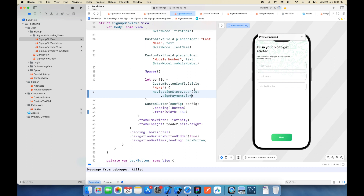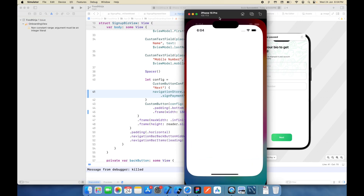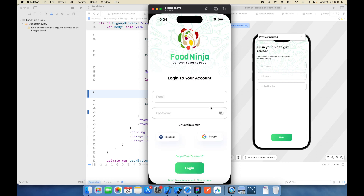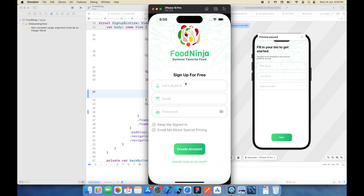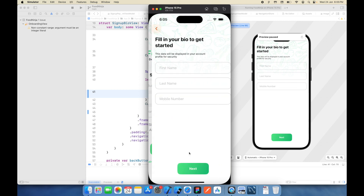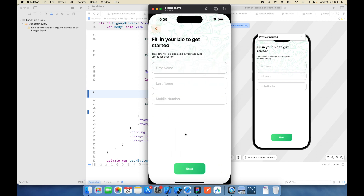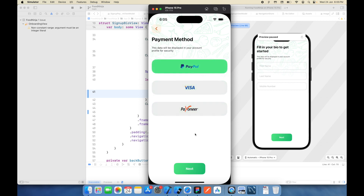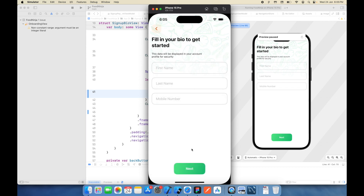If you're new on this channel please subscribe and share it with your friends. If you have any doubt you can ask me in the comment section and I'll try to answer you all. On clicking Next we land on this newly created screen. On selecting a method you can see the animation and how we select a particular payment method. We're almost done — I hope you liked this video, thank you.